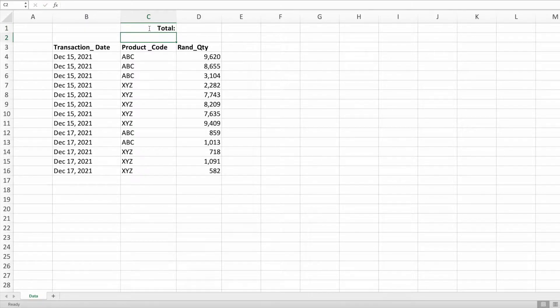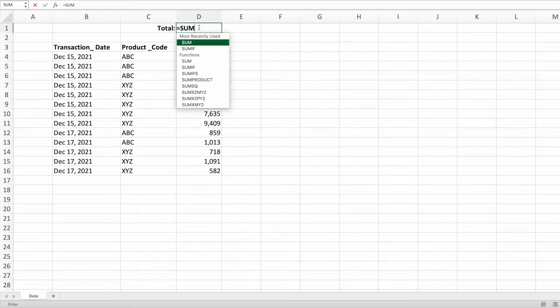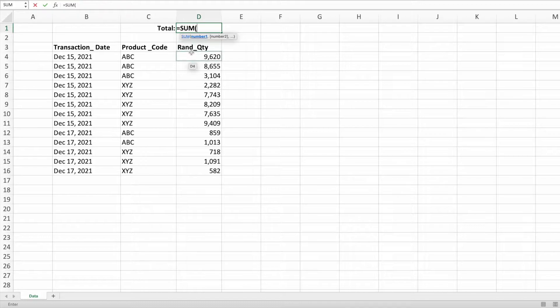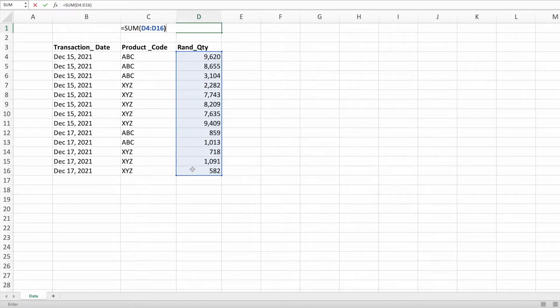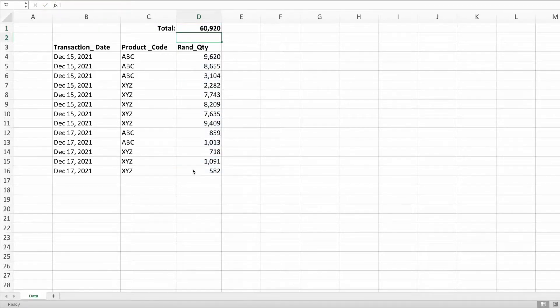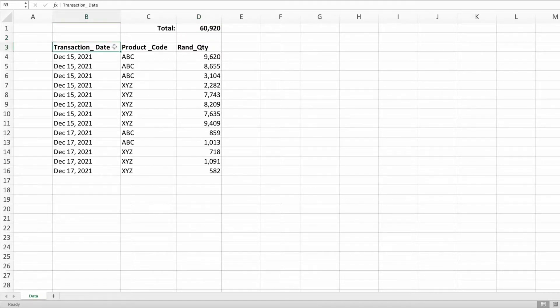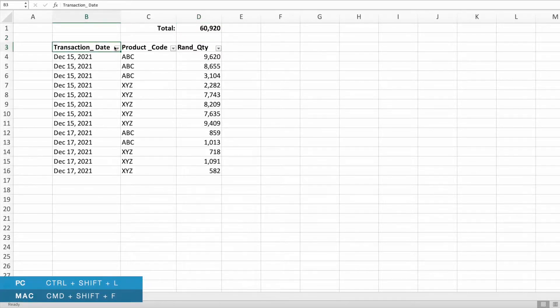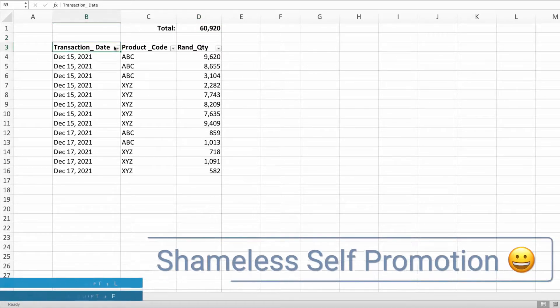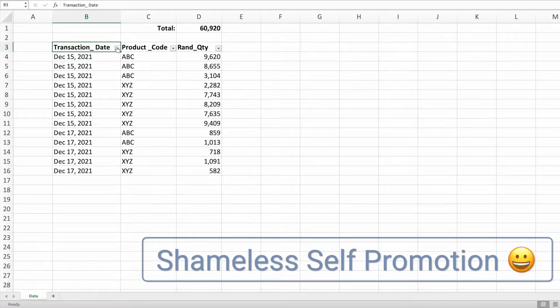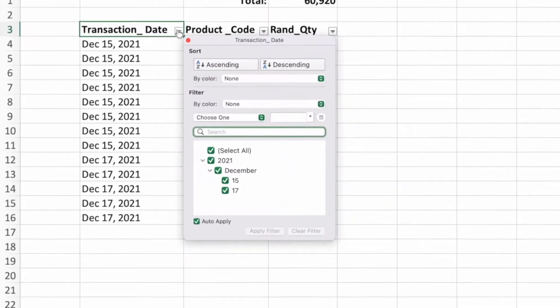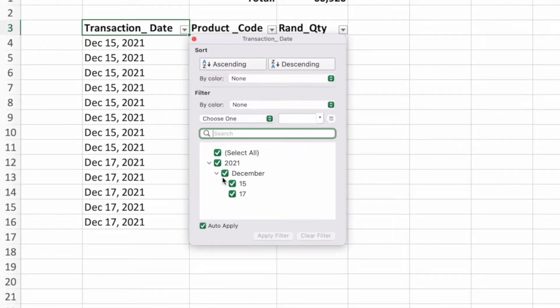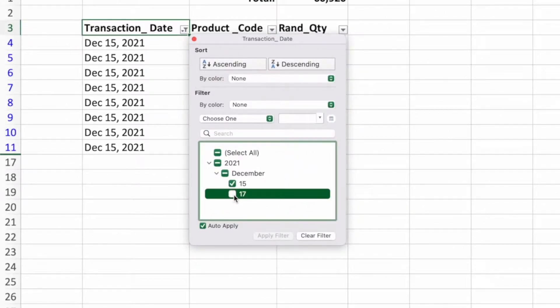Next, I'll add the sum function in cell D1, passing in the range corresponding to quantity. My boss only asked for sales data for December 15th, so I'll add a filter using the keyboard shortcut I learned by watching Excelsmith. Lastly, let's get rid of December 17th since my boss only asked for December 15th.